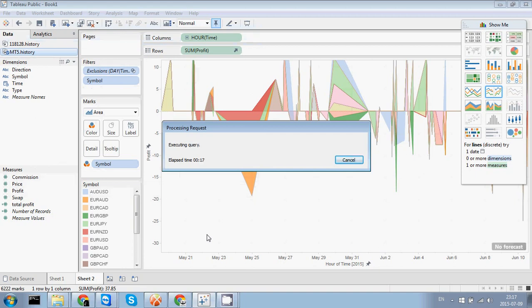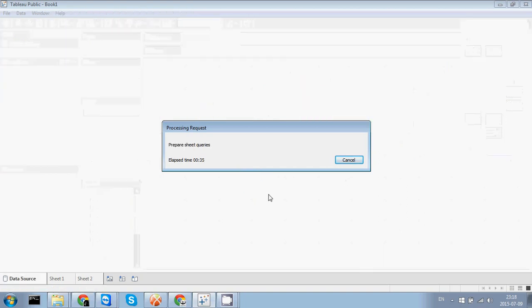Tableau actually does all of the work for you. It's got cool visualization features. Here it just shows you how many more dimensions or measures you need to add in order to get some sort of visualization. And this is pretty cool.